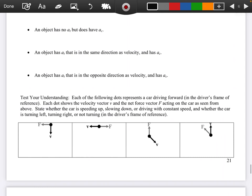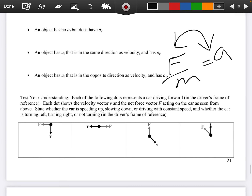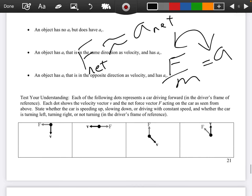Each of the following dots represents a car driving forward in the driver's frame of reference. Each dot shows the velocity vector v and the net force vector f acting on the car as seen from above. State whether the car is speeding up, slowing down, or at constant speed, and whether the car is turning left, right, or not turning. Remember that f divided by m equals a — Newton's second law tells us that a and f are directly proportional, so wherever you see an f, you can think of it as acceleration.